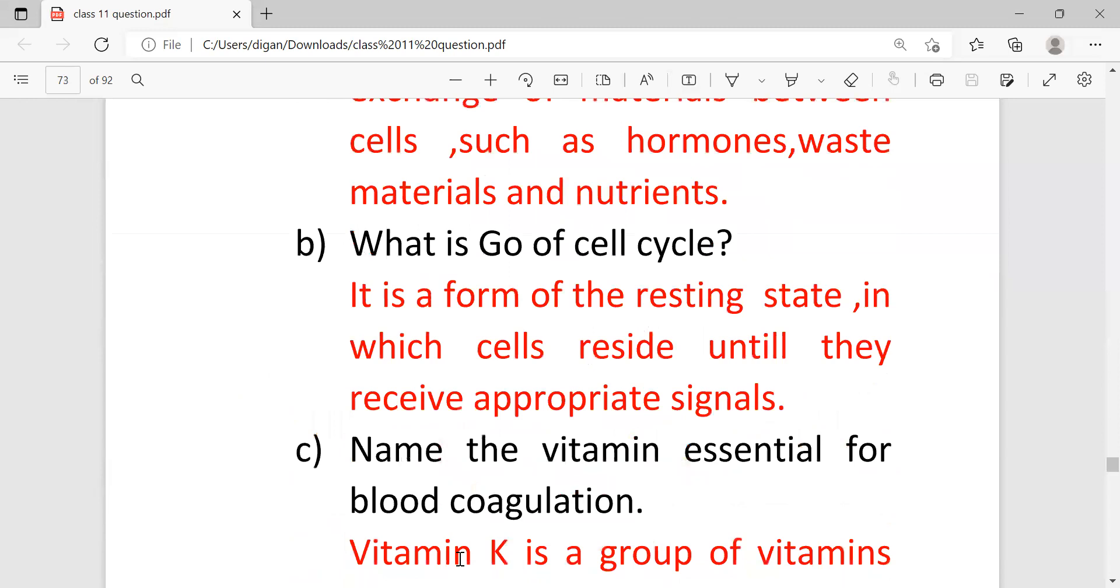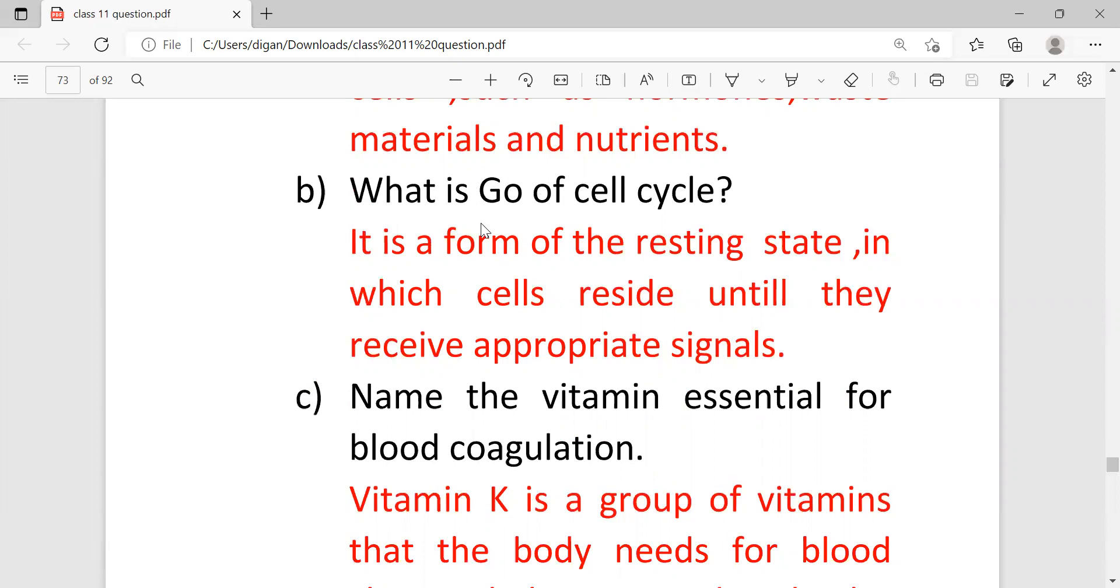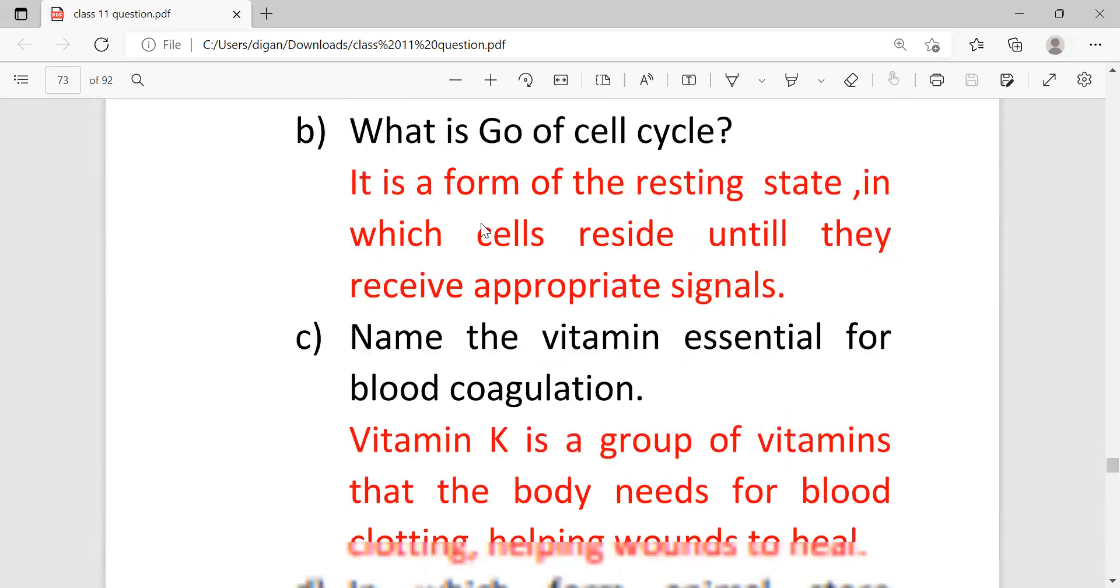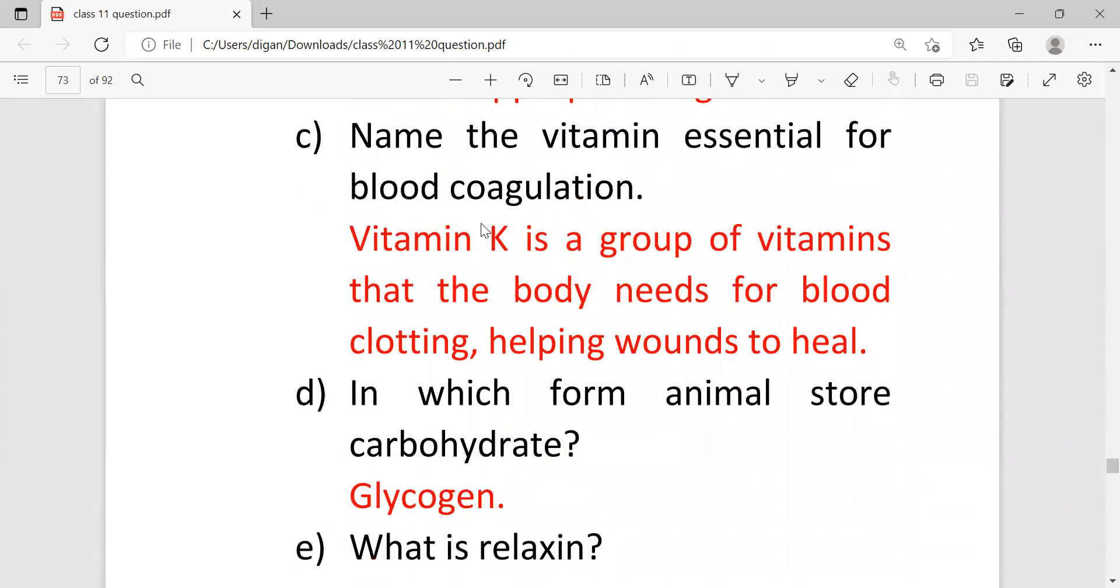What is G0 stage of cell cycle? So it is a form of resting stage in which cells reside until they receive appropriate signal. It means in the cell cycle, G1 phase, S phase, and G2 phase are active phases. But when cells enter to the G0 phase, they become inactive temporarily for some time.